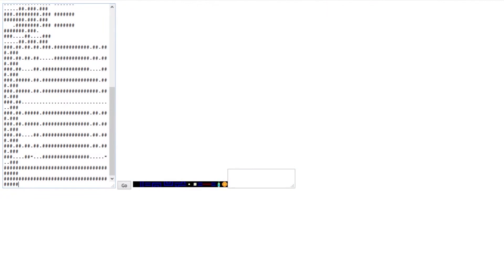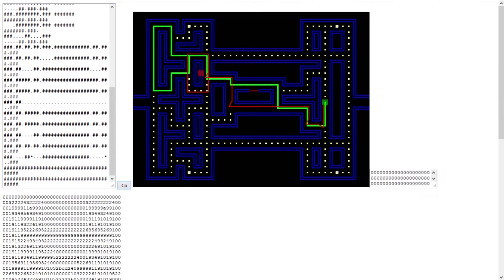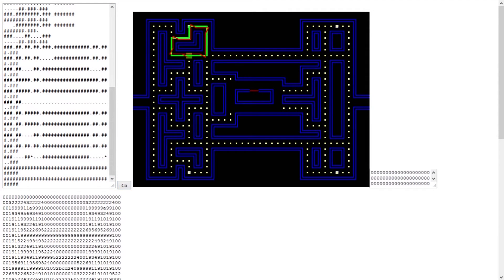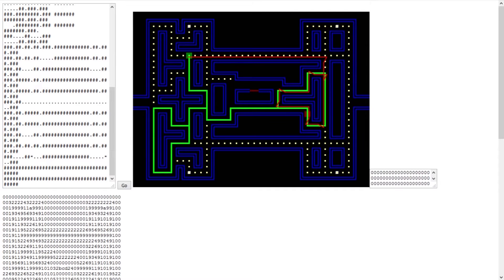Their movements are computed by a dedicated internal function, according to their actual position, the target position, and allowed movements.